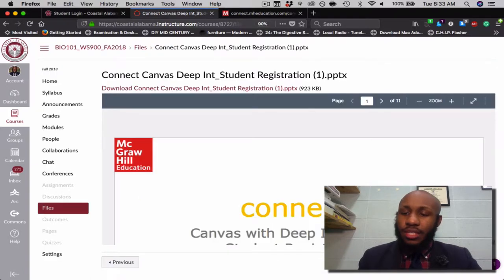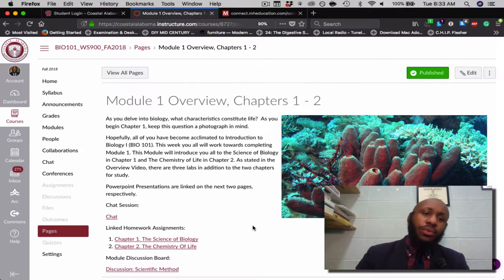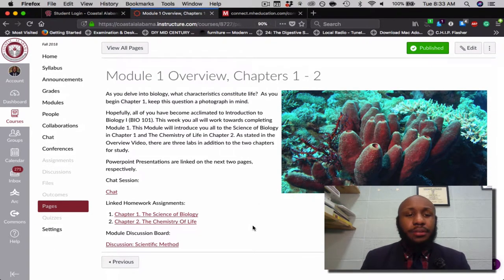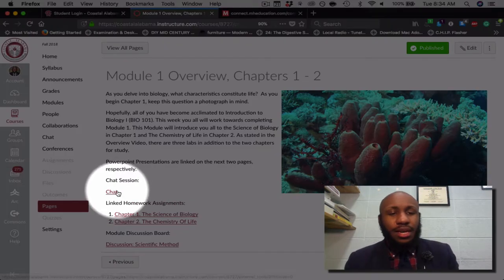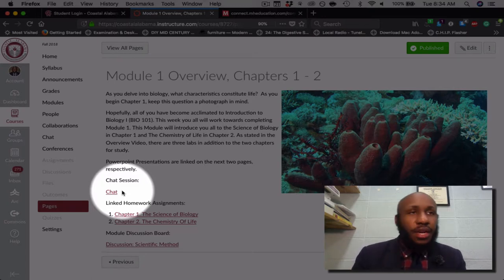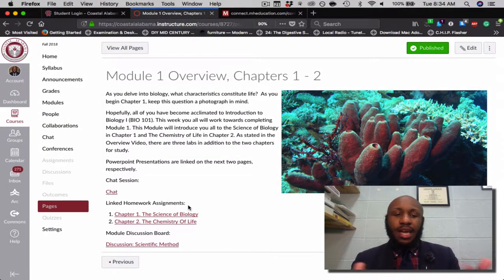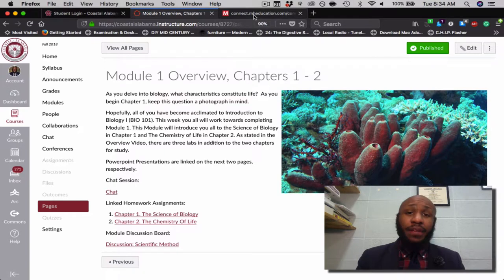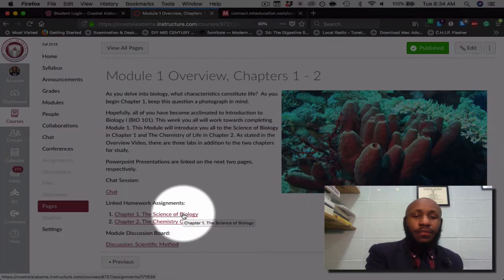Everything you need to access your course is here for you. This will be your first chapter. Ensure that you take your time here because this gives you all the information you need. The PowerPoint presentations are included, and the first item is your chat session. Then are the linked homework assignments and the discussion. I'll now go over to McGraw-Hill Connect, which I already have open, to show you what you'll see when you click the homework link — Chapter 1, Science of Biology.